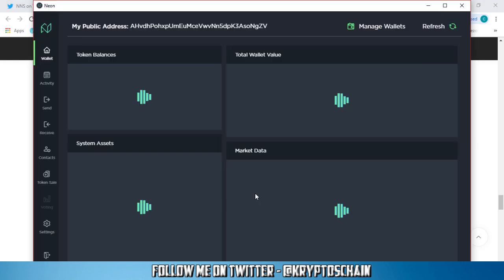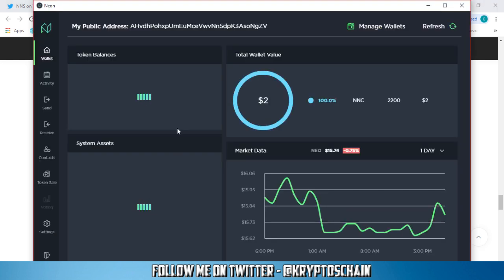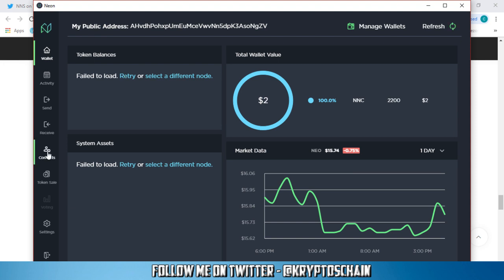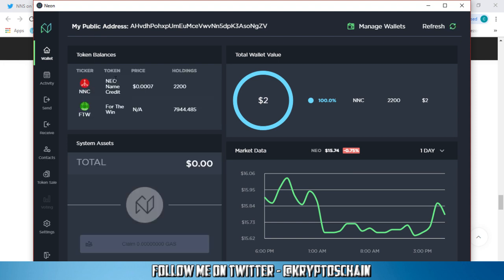And this is how the wallet looks. I have it downloaded already. It's absolutely amazing. It's really cutting edge design. It has a graph of the price, your portfolio value, the token balances. It is loading at the moment. I need to retry or I can select a different node. I've got the contacts, the token sale. I can see my portfolio here.